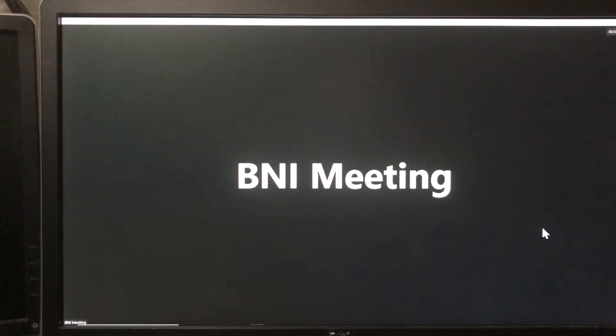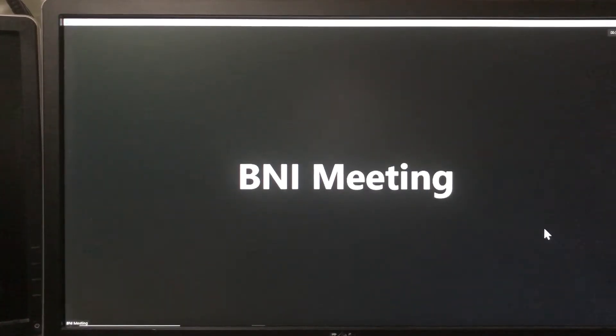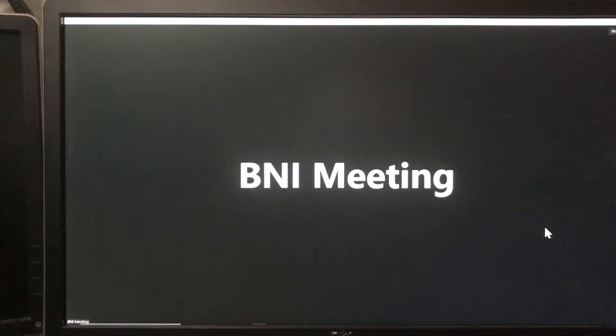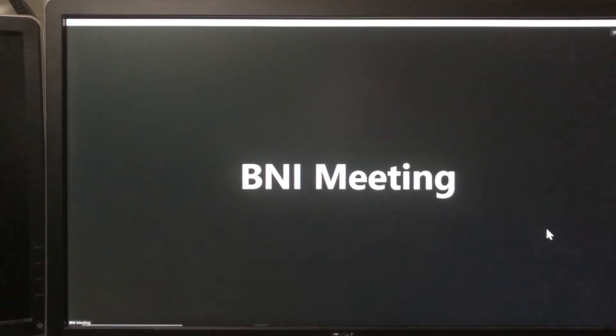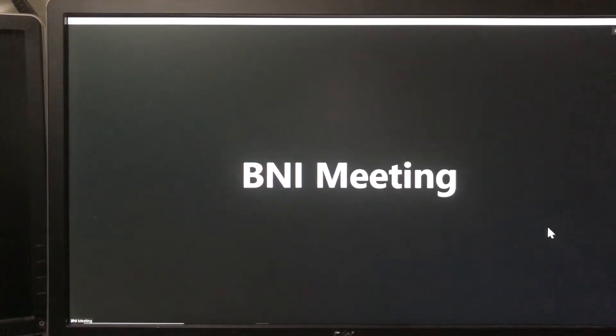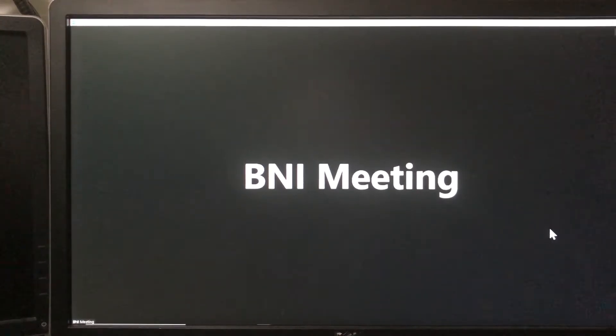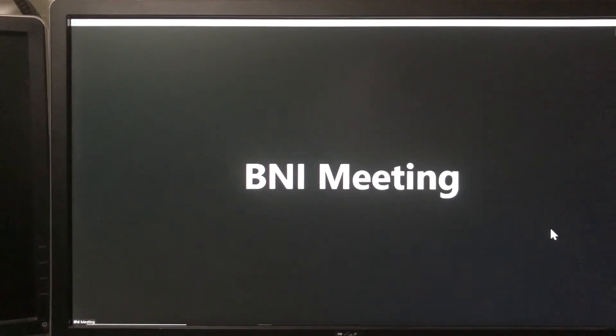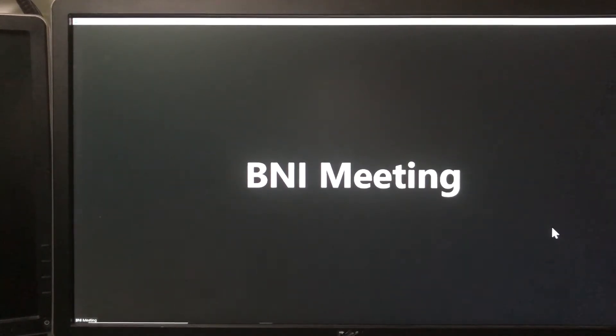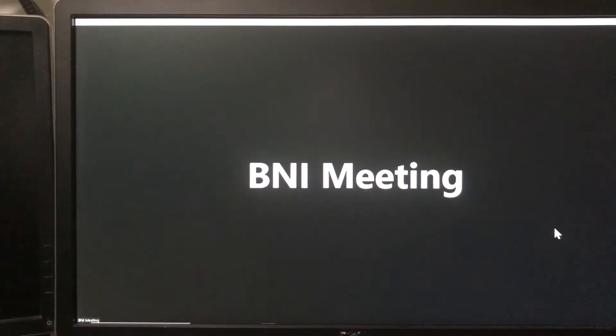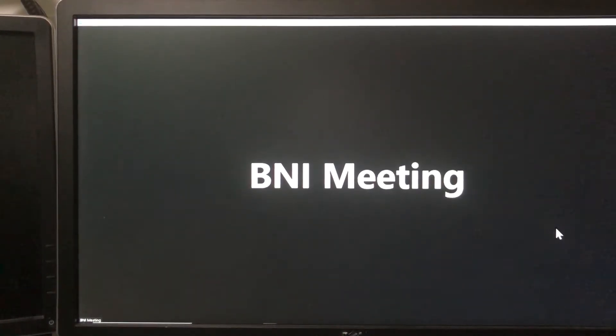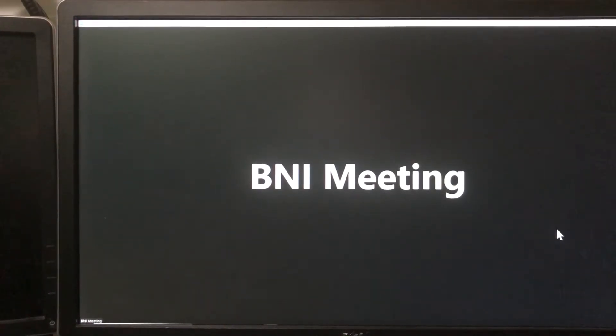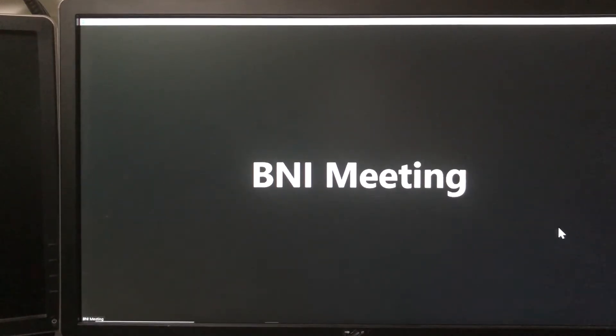First thing you want to do is shut down all non-essential programs. This is probably a good idea anytime you're in your BNI meeting as well - it's great for not being distracted - but particularly for your feature presentation, shut down everything except for Zoom and either PowerPoint or if you're using Chrome for Canva.